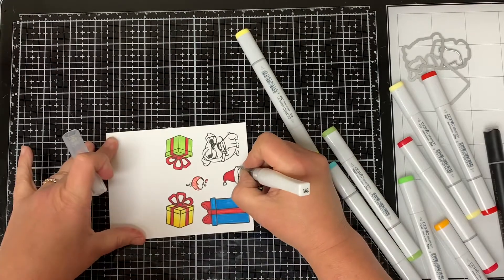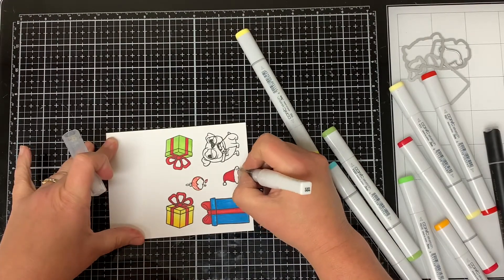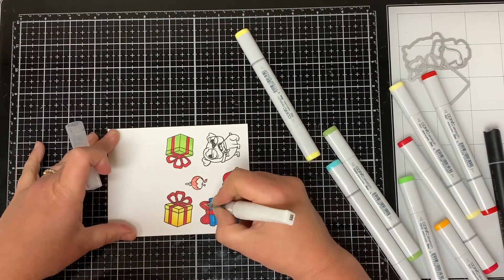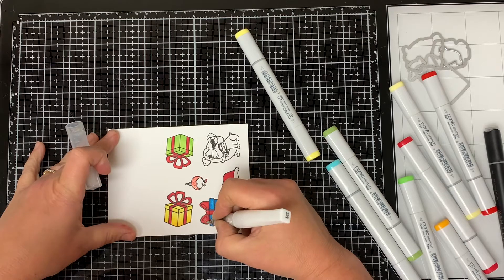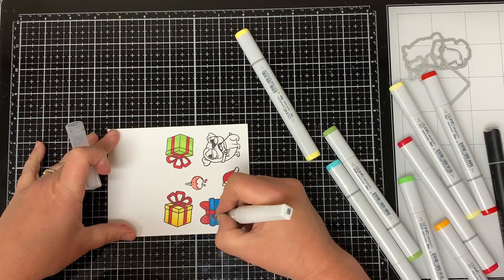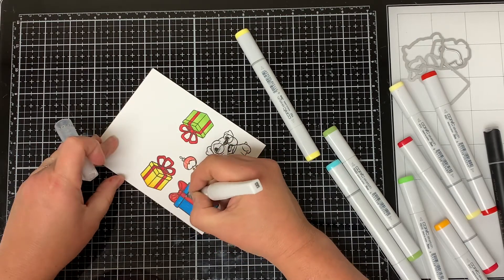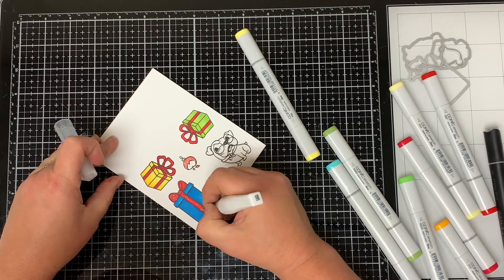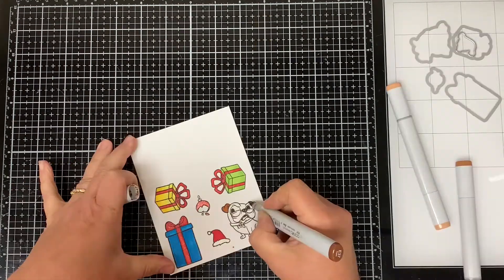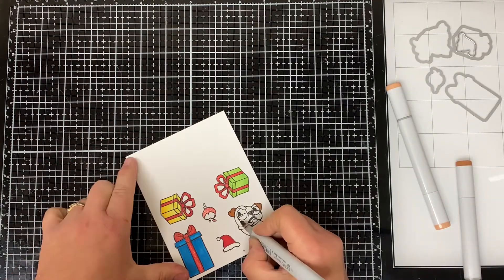Then I colored in all of the ribbon as well with the Wink of Stella pen just so they had some sparkle to it. I colored the Pug's ears and face in with the E37 Sepia Brown.